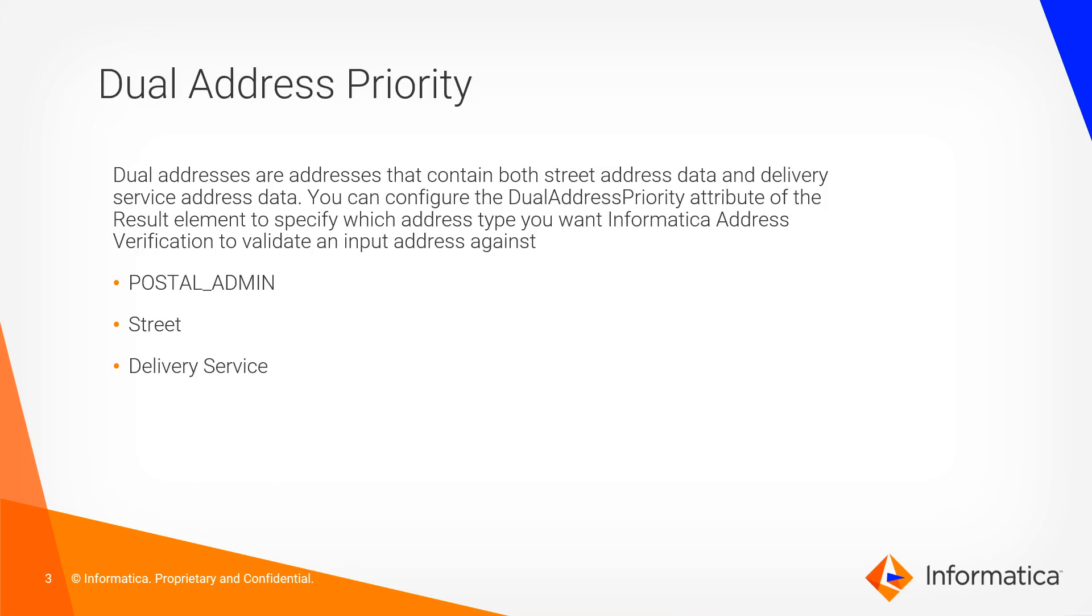Dual addresses are addresses that contain both the street address and the delivery service address. We can configure the dual address priority attribute to specify which type of address the AVV5 will validate.